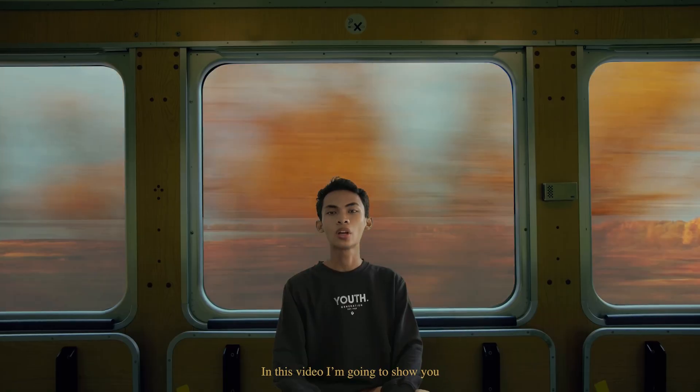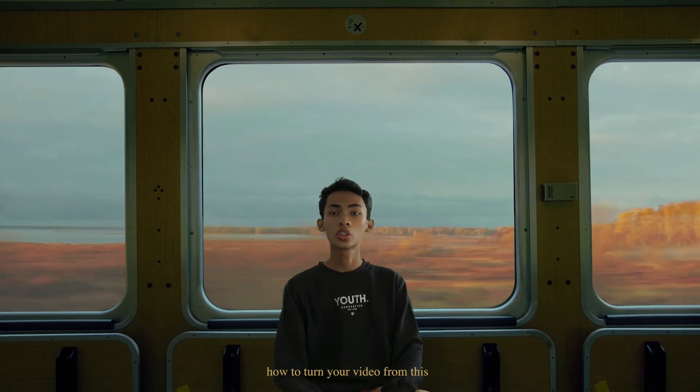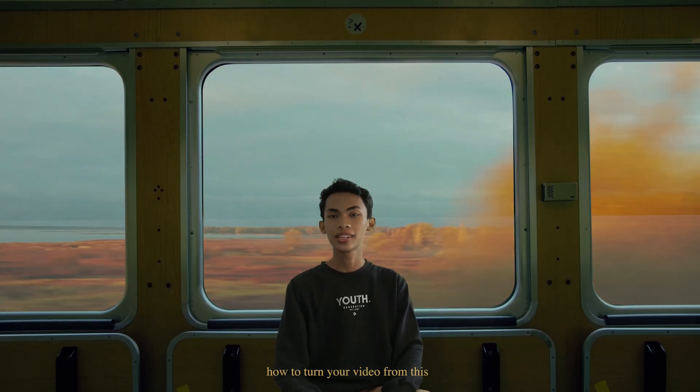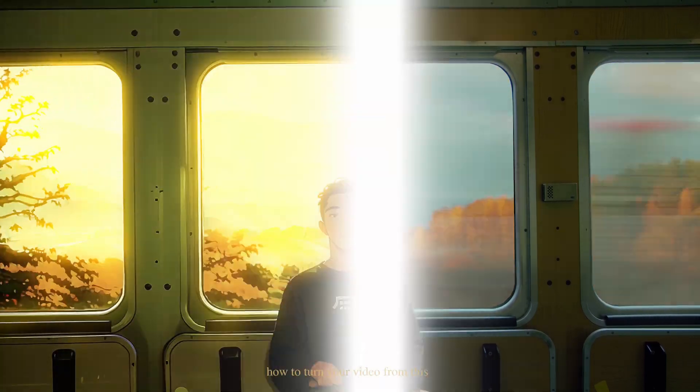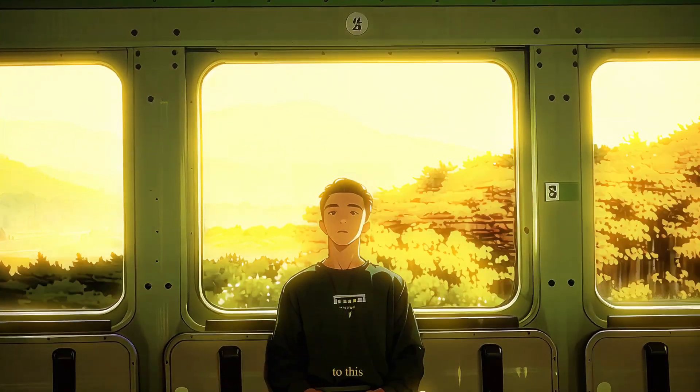In this video, I'm going to show you how to turn your video from this to this.